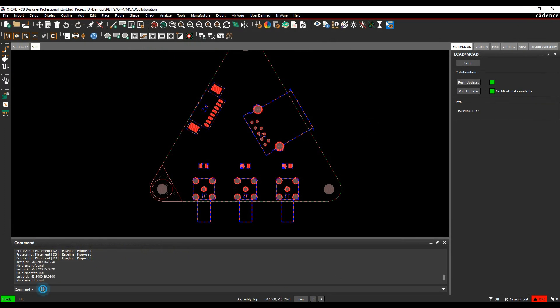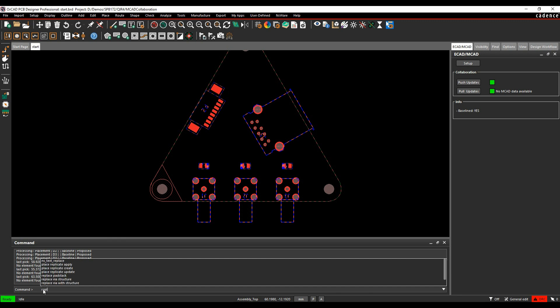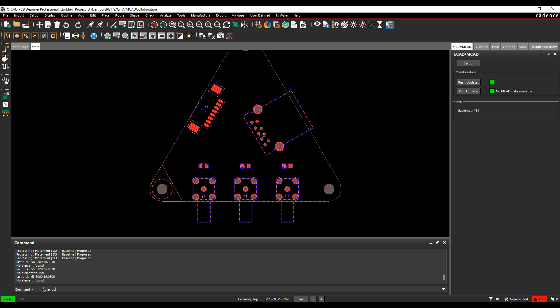So I'm now effectively going to, my mechanical engineer has made those changes, he's moved the LEDs for me, repositioned them, so I'm just going to replay a script to say update. So this is effectively him copying the new files across to the directory with the updated positions. I now get my ECAD, MCAD form is showing me, I've got new mechanical data available.